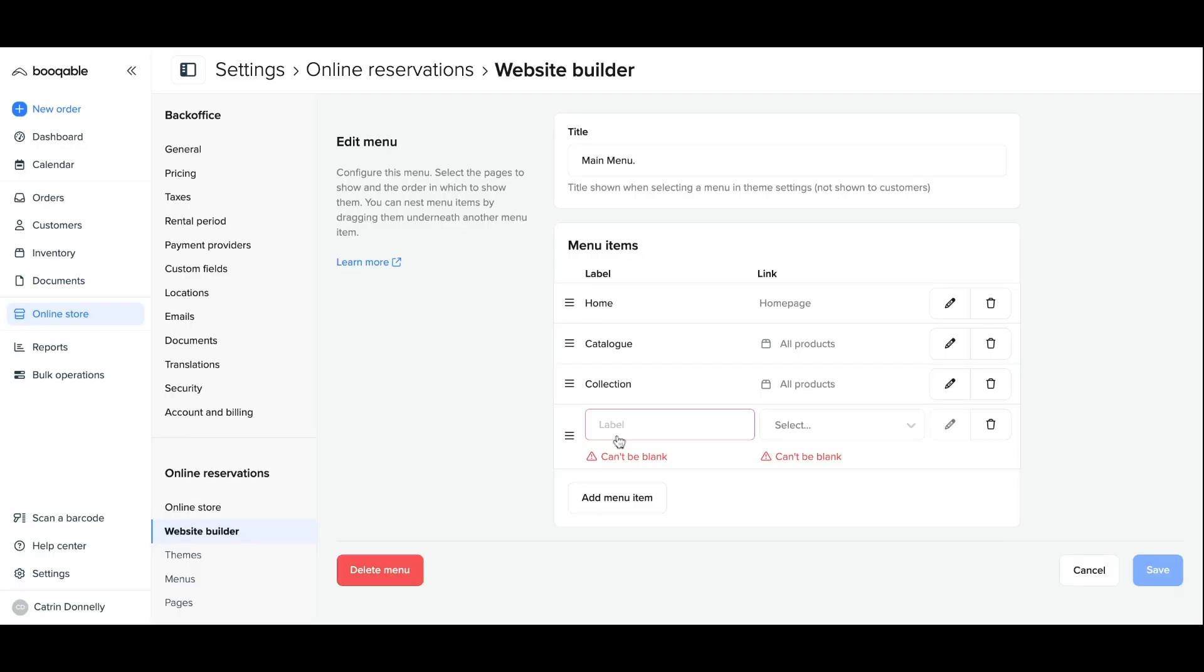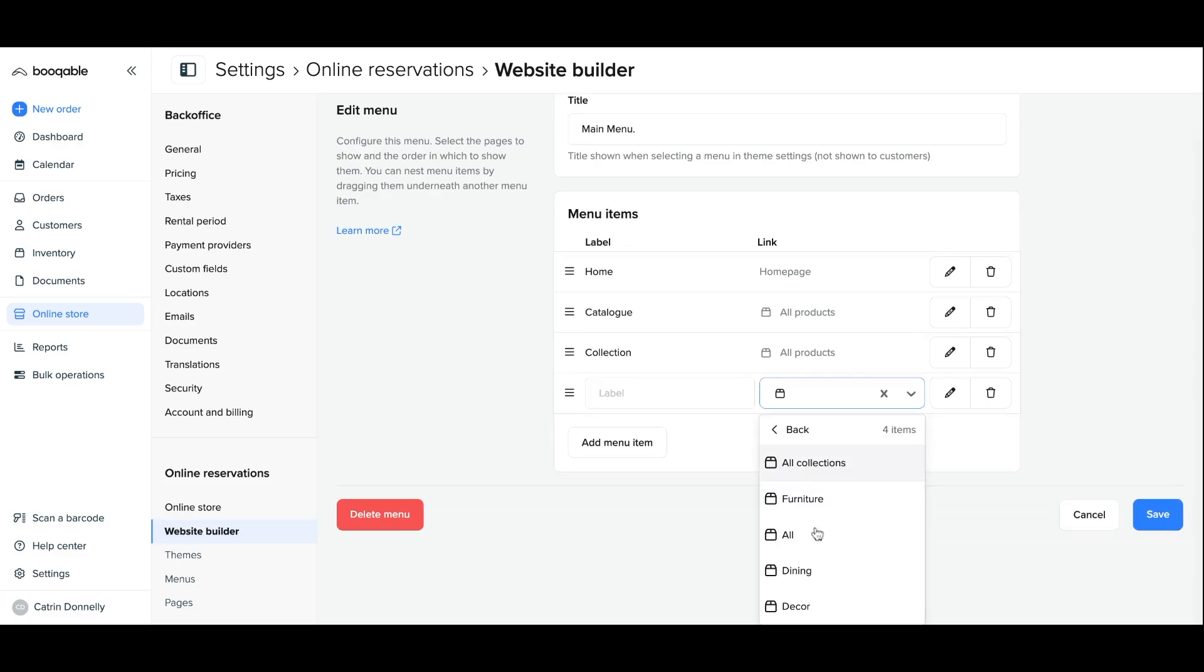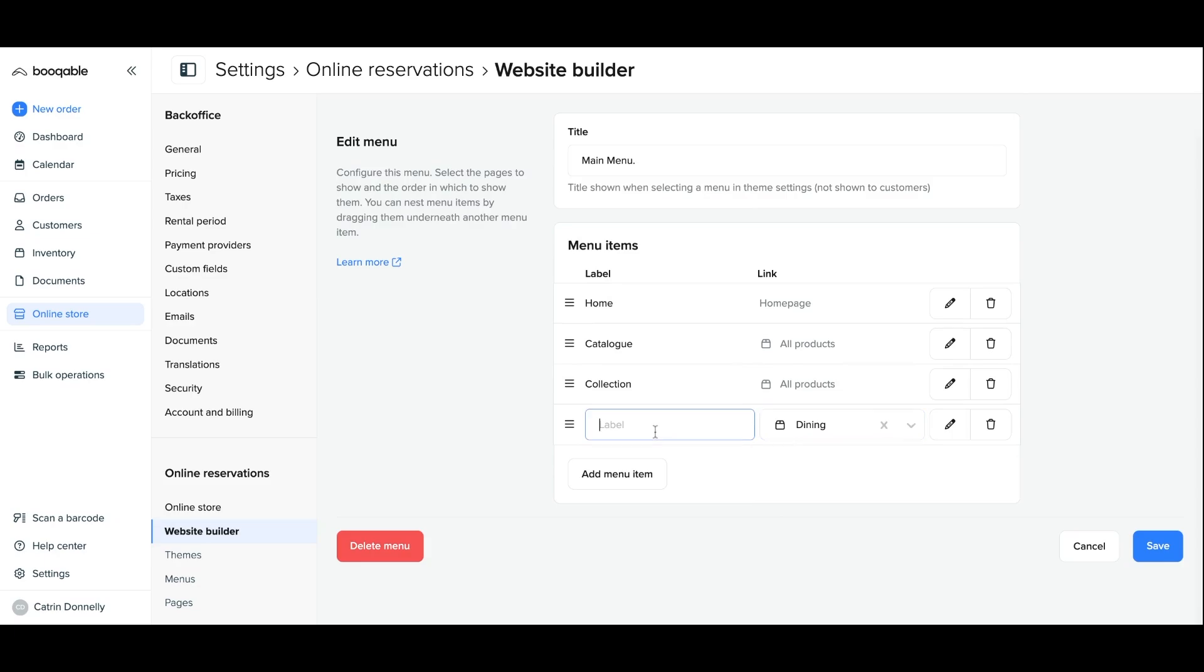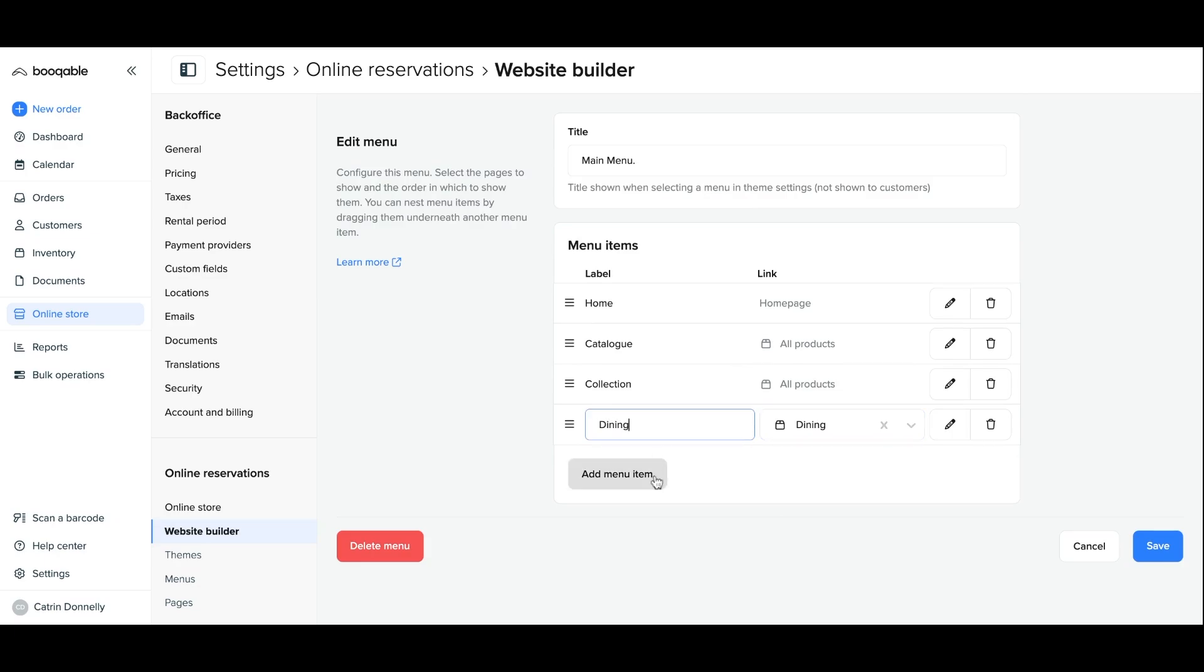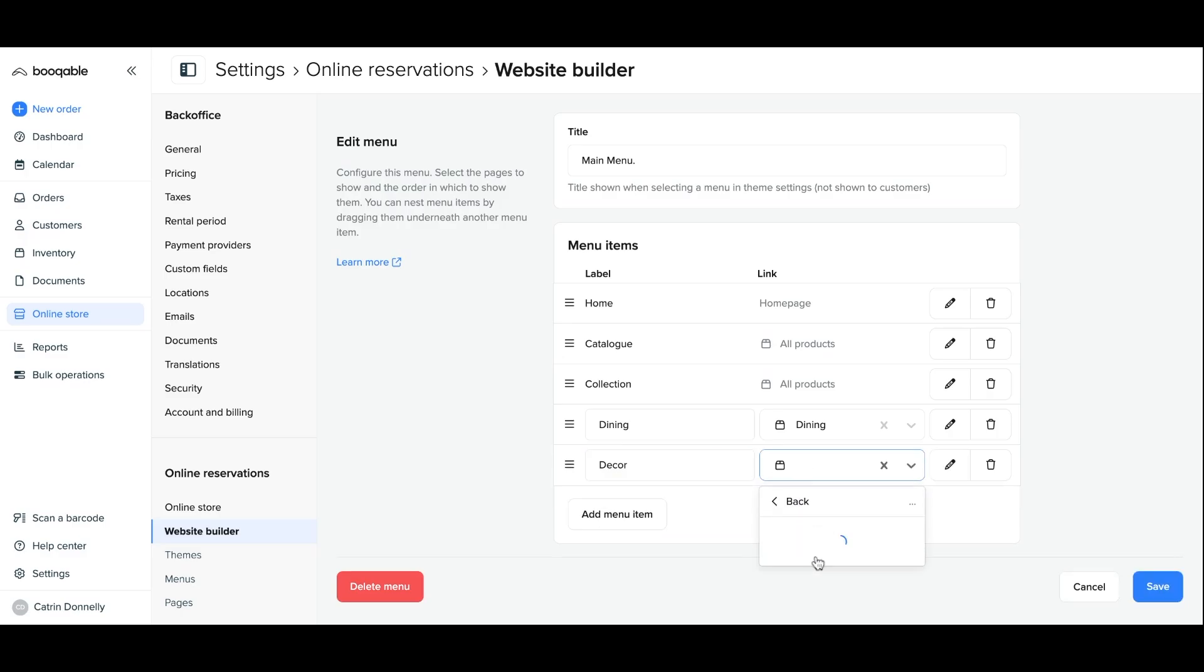In the same page, you can instead click add new menu item and type in the name of your collection and assign it to the collection page that the system has already created for your collections as you add them to your account.